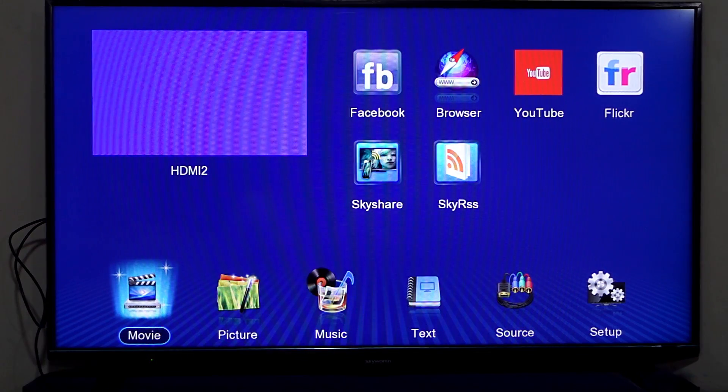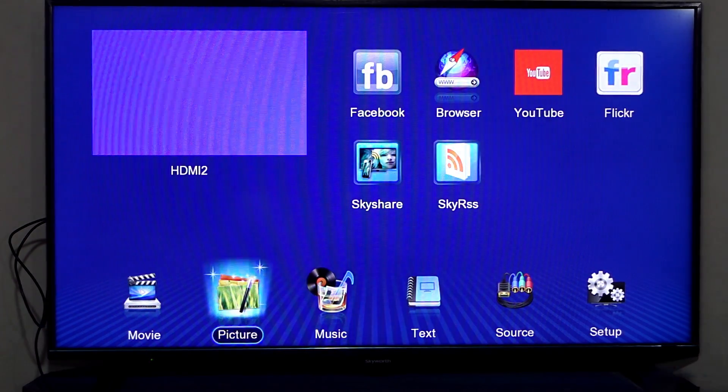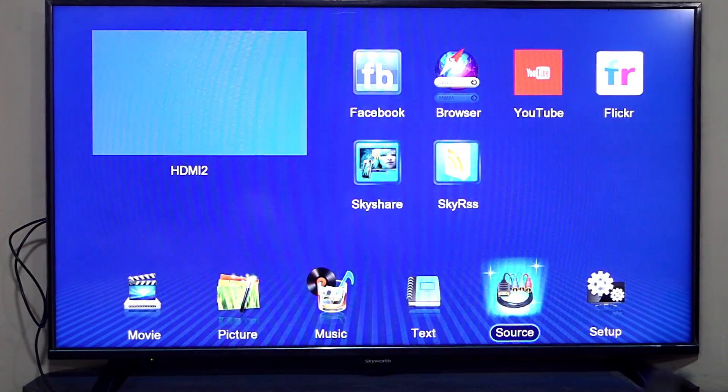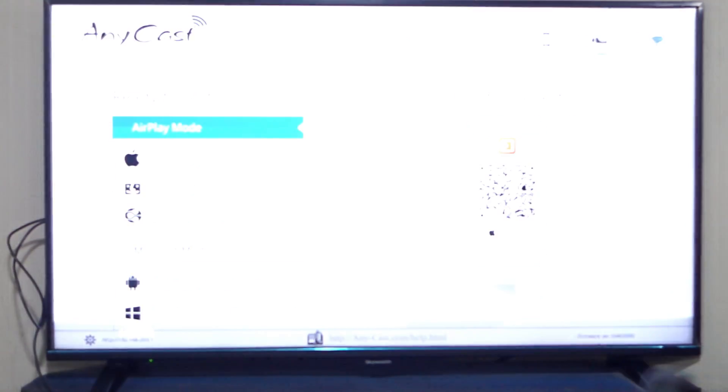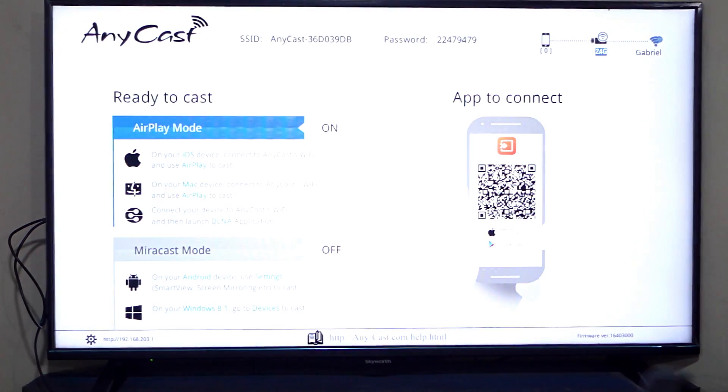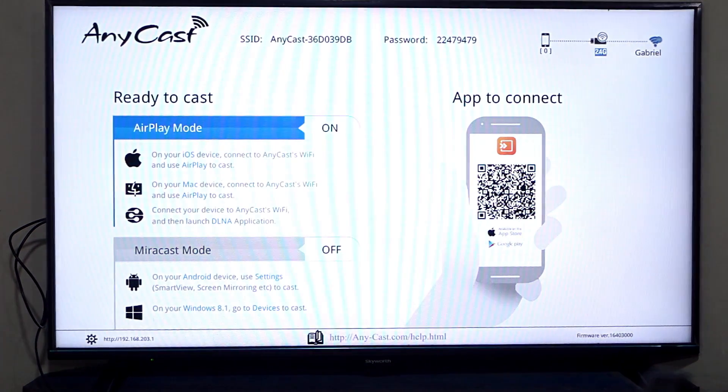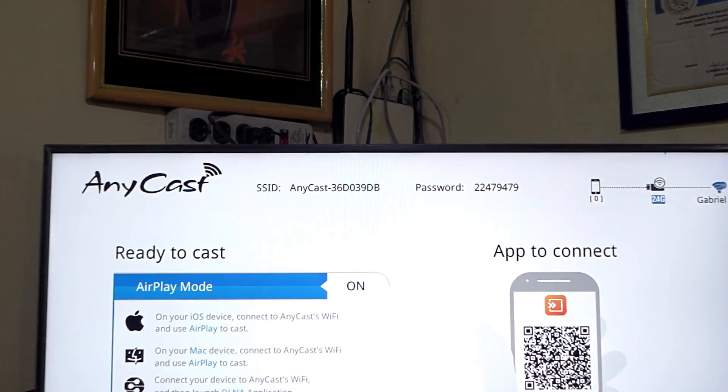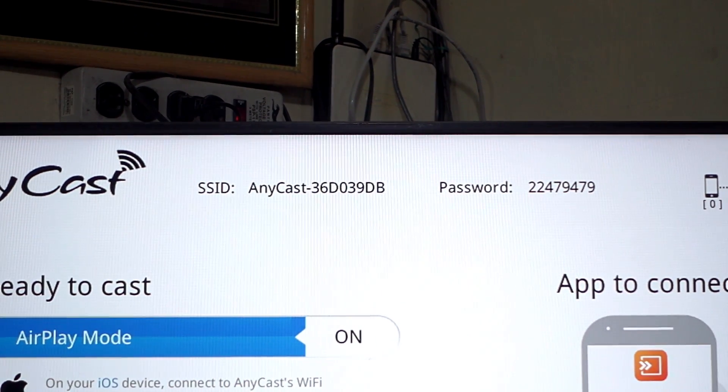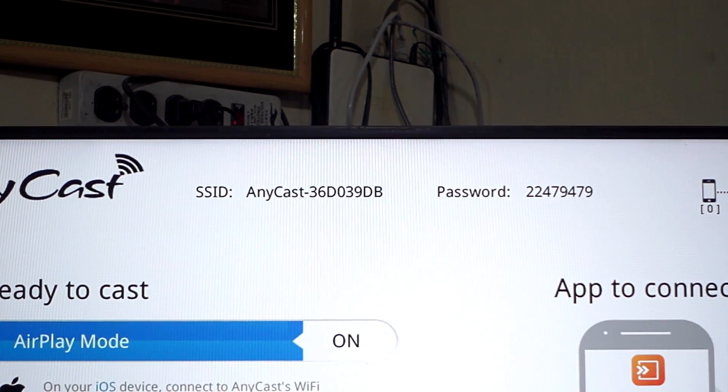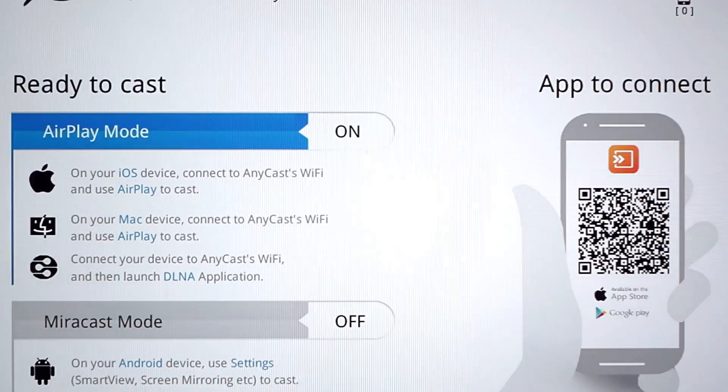Now, once you've connected your Anycast dongle to your TV, change the source to the HDMI port where you connected your Anycast dongle. Once the setup page of the Anycast dongle shows up, take note of the SSID and password as you will need it later.